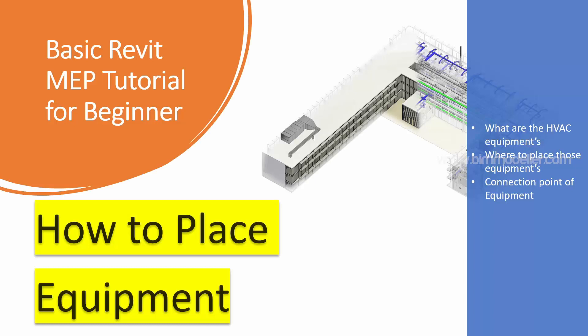Hello everyone, welcome to BIMmodeler. This is Raj. In this video tutorial, we'll be learning how to place an equipment.